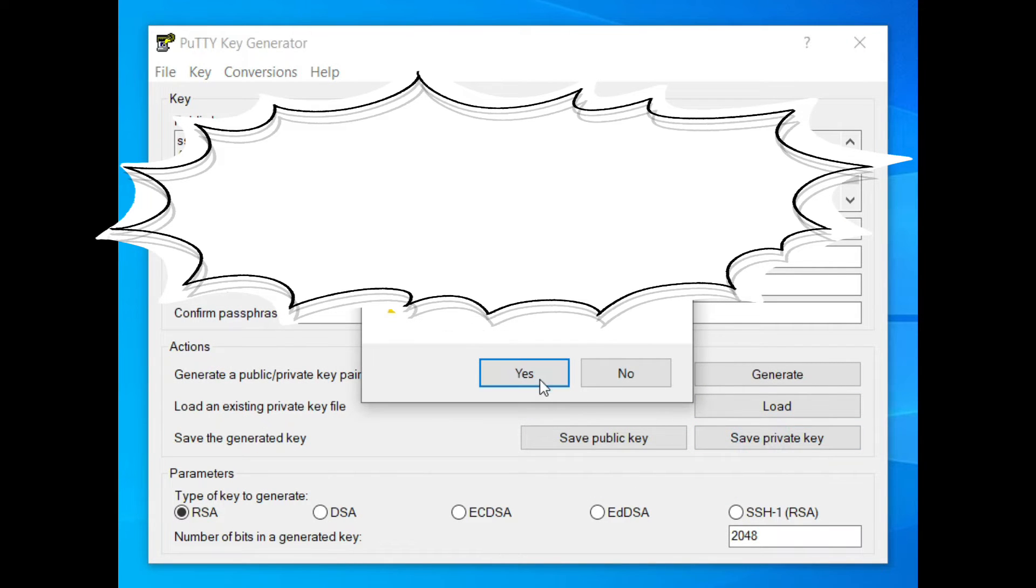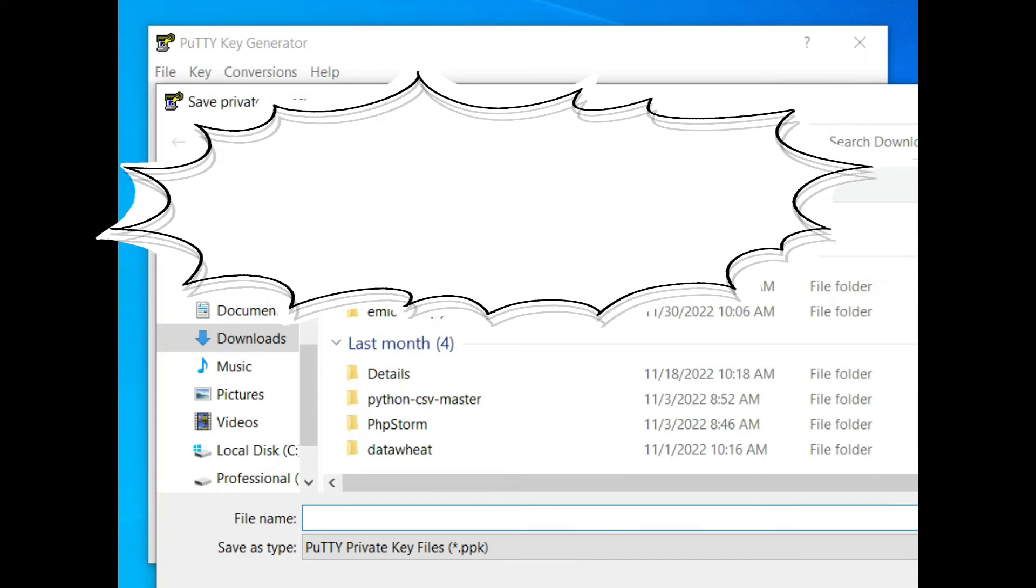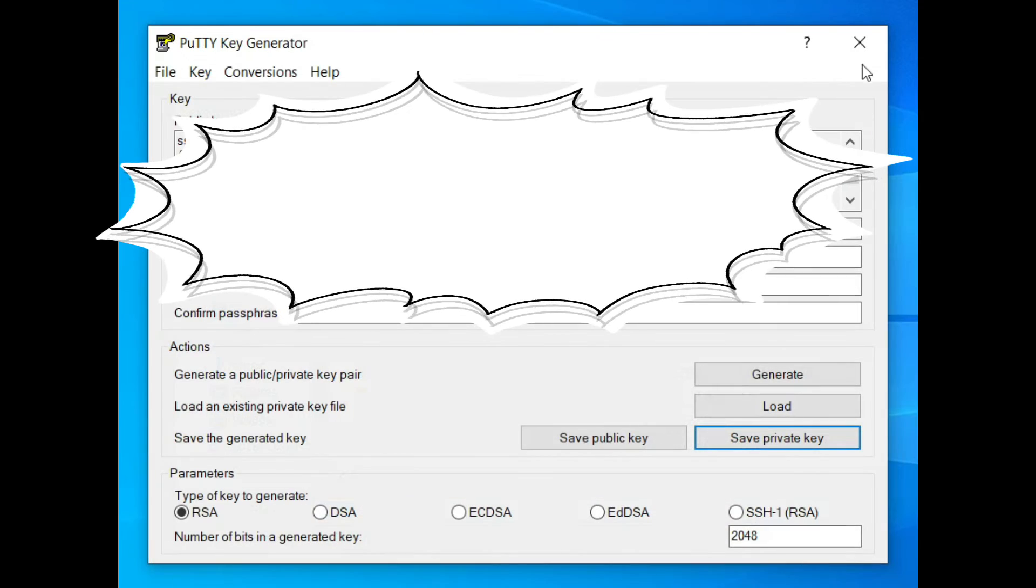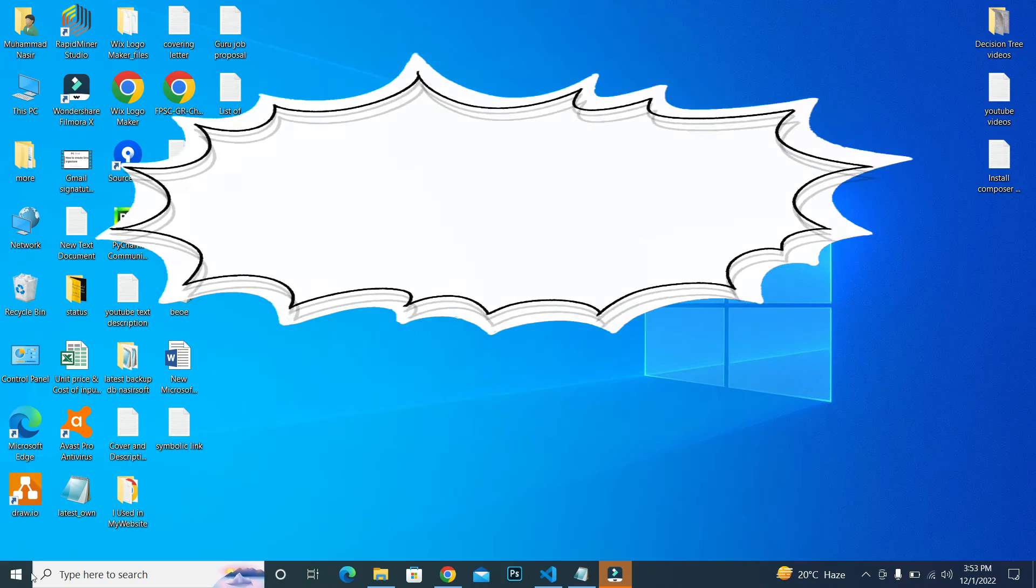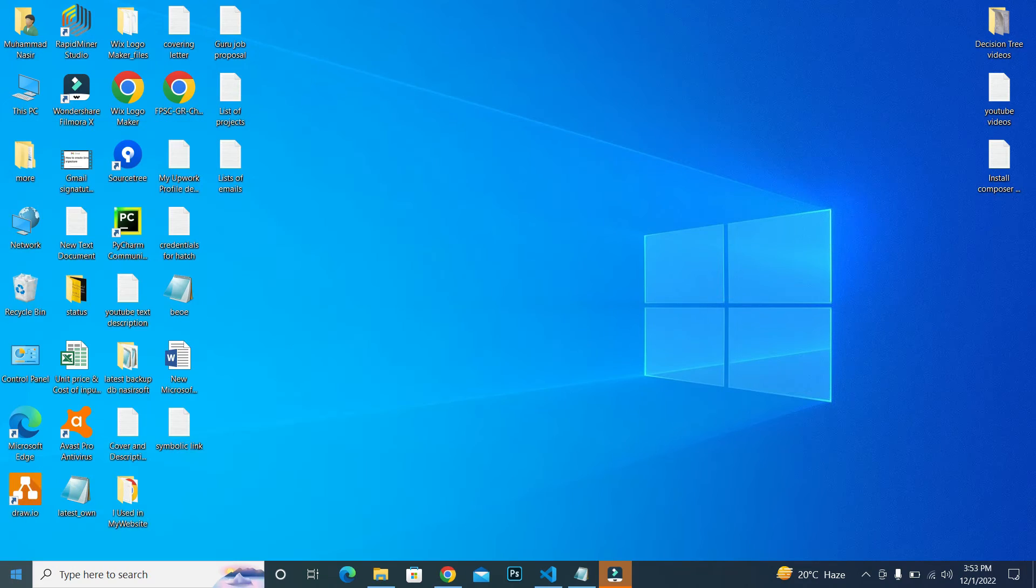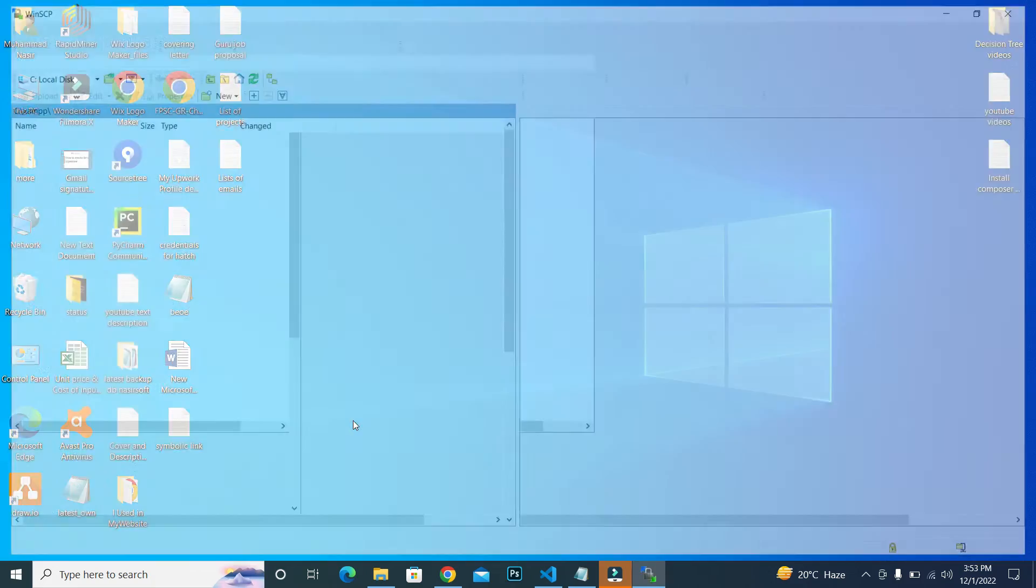Give it a location, for example save this, and the name is 'my private key'. Now close this and open WinSCP.